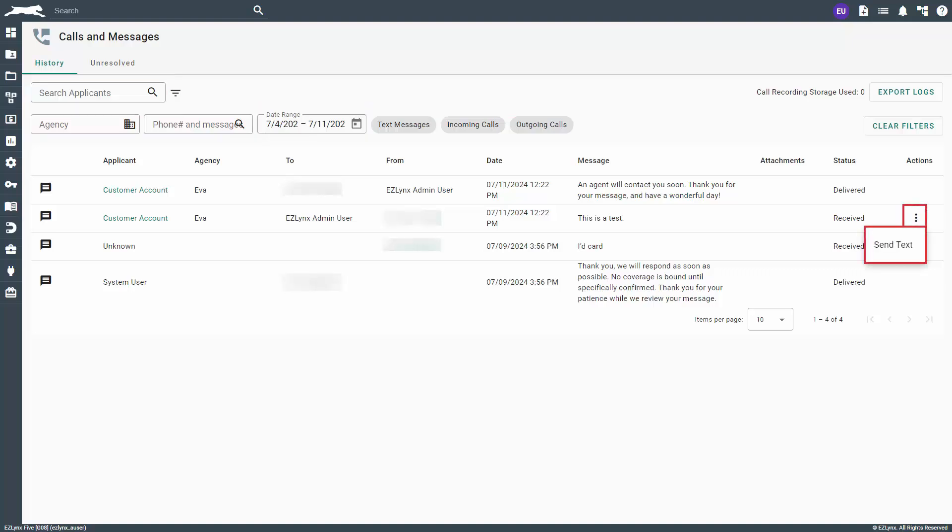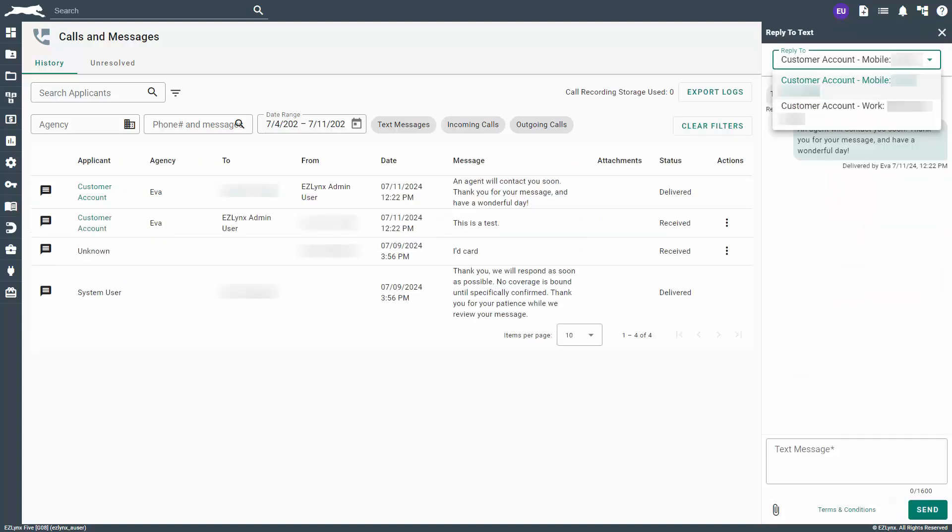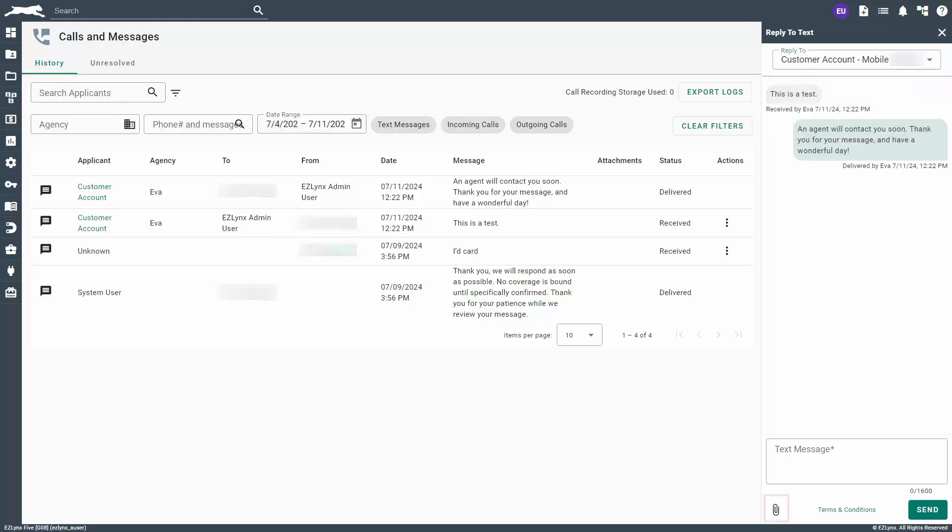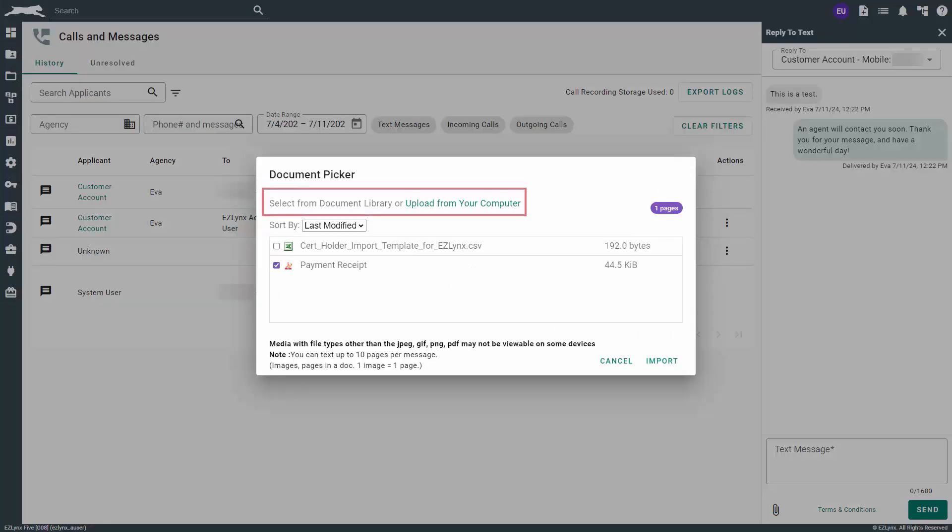The actions icon in the far right column allows you to send a text reply to a received message, which is indicated in the status column. If the customer has multiple phone numbers on the account, you'll see a dropdown in the reply to field to select which number you want to send a message to. You can also add attachments to a message by clicking the paperclip icon. Documents can be selected directly from the documents tab or uploaded from your computer.